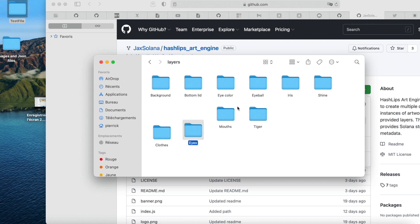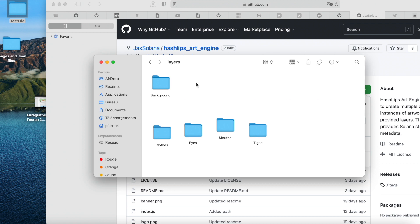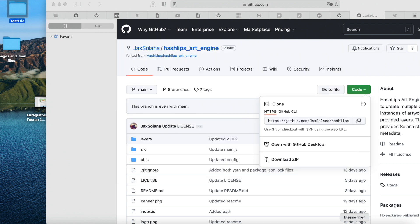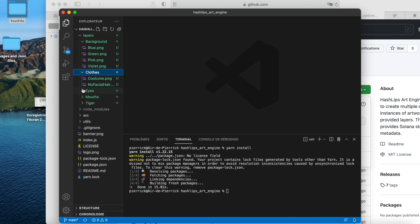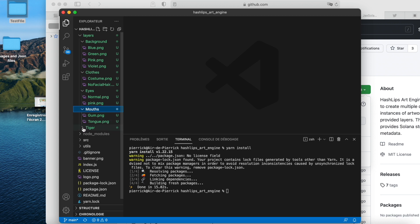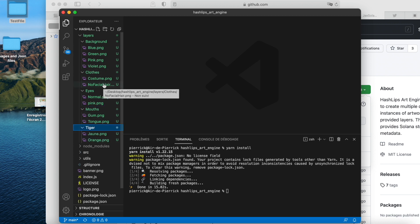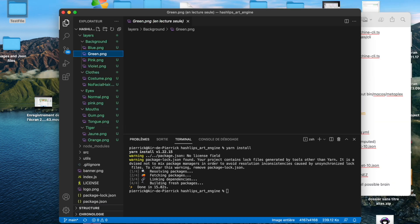So this is mine: clothes, eyes, mouth, tiger. And we just suppress the rest of them. We go back to our code. In the code, you can see now we have background, clothes, eyes, mouths and tiger. What we need to do right here is just to put the rarity.